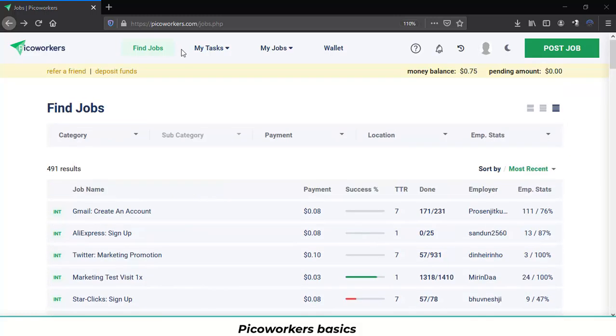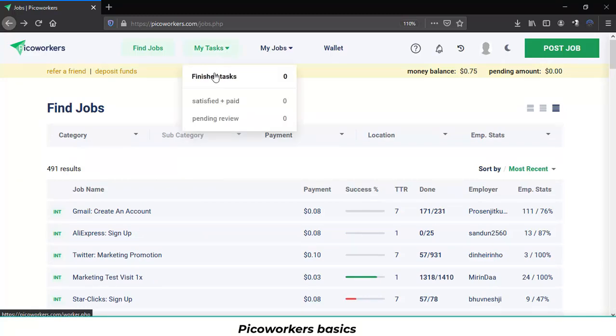Next we will go to my tasks. As a worker you will see reflected here all the finished tasks. Also you will see reflected the ones that are already satisfied and paid and the ones that are still pending review.